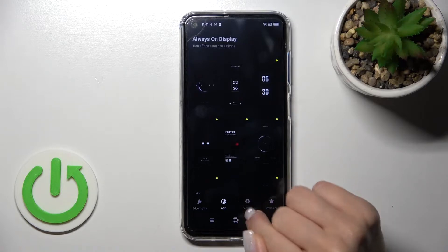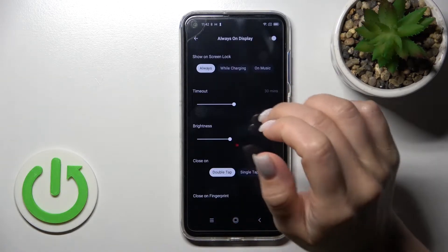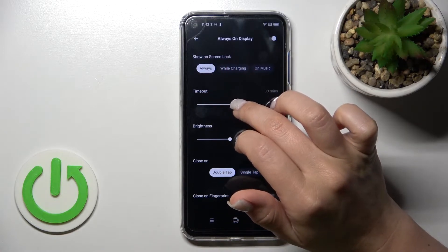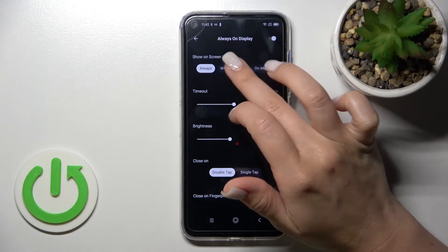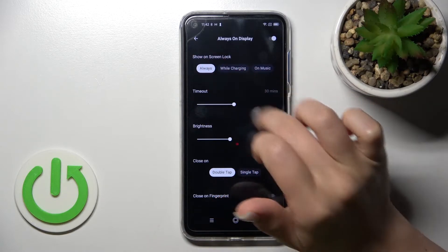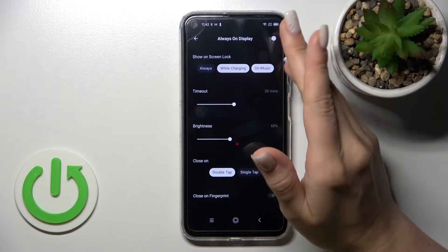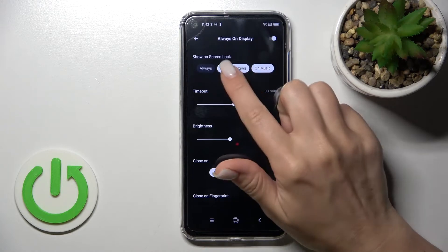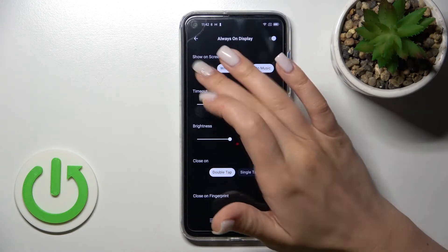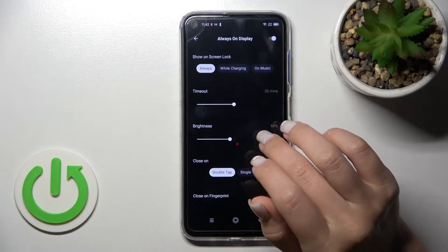Let's go to the settings section and to the Always On Display settings. Here we can switch the Always On Display to show on the lock screen while the device is charging, or when playing music. We can use both features together or separately, or set it to always show.